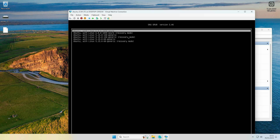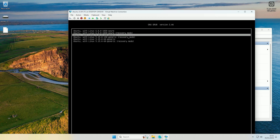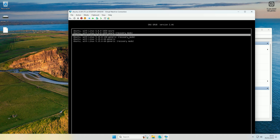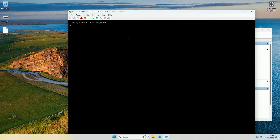From the GRUB menu you can use the arrow keys to go down to advanced options for Ubuntu. You will probably only have two options as you will probably only have one kernel installed, however I have multiple on this machine. All you want to do is come down to the recovery mode option — whatever kernel version you have, go to the recovery option for that.